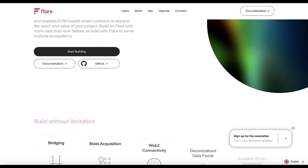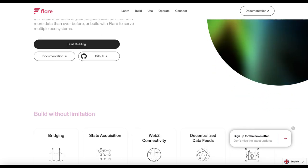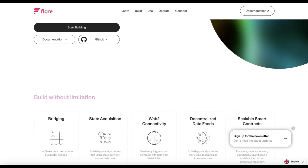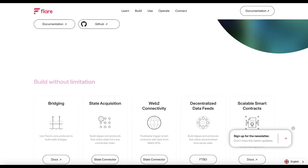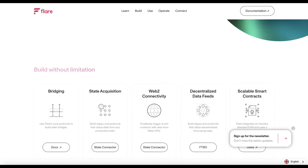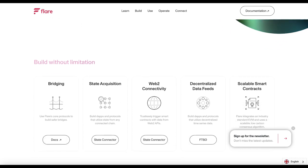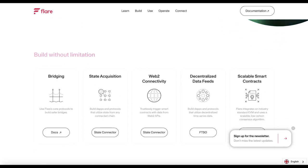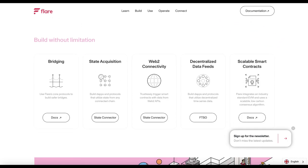For example, Flare Network allows holders to use their XRP to generate Spark Flare tokens. Flare tokens can then be used to interact with smart contracts on the Flare Network. This opens up a wide range of new use cases for XRP, such as DeFi and NFTs.